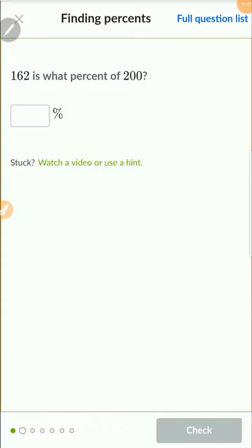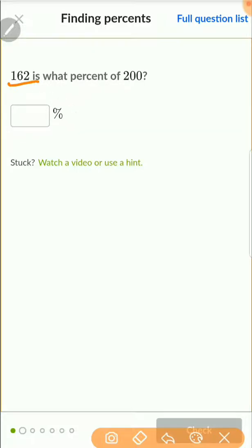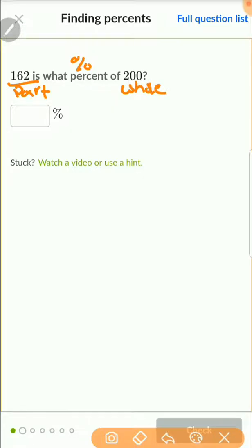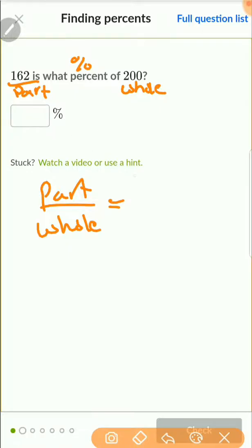This one asks: 162 is what percent of 200? The format is different so the procedure is different. What we have to do is solve this as a part over a whole. They're telling us 162 is a certain percentage of 200, so 162 is the part and 200 is the whole. We write it as a part-to-whole relationship: 162 over 200.